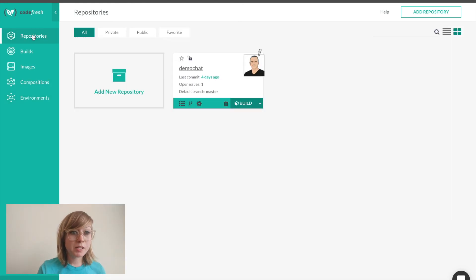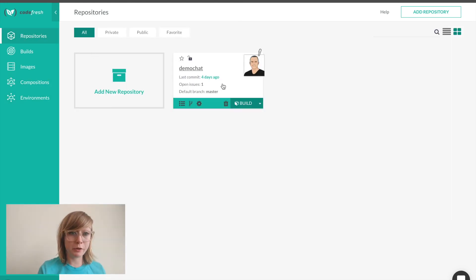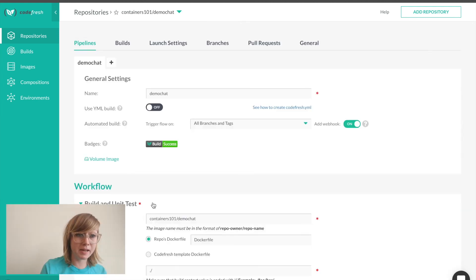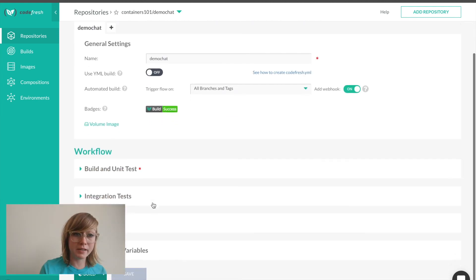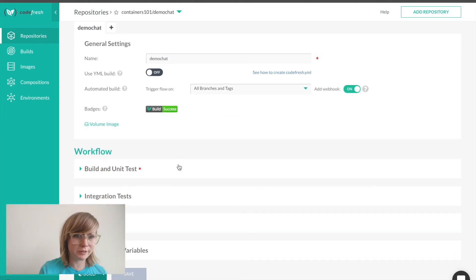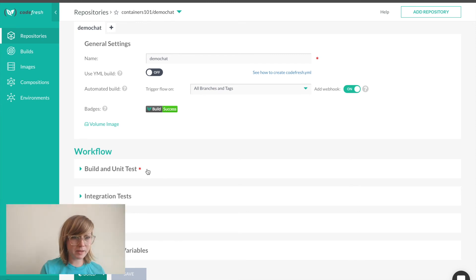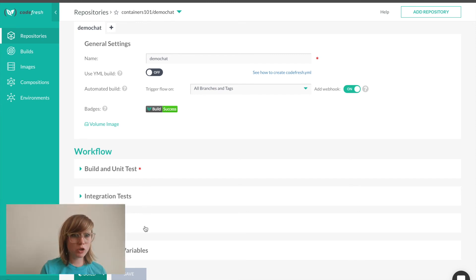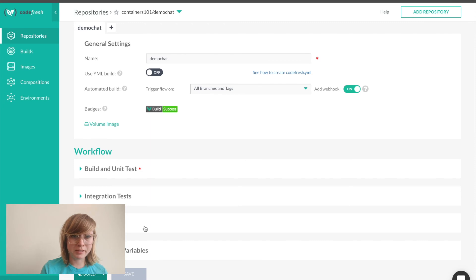As I mentioned before, there's two ways to configure our pipeline. We can either use the out-of-the-box steps in the UI, such as build unit tests, integration tests, deployment, or we can use our YAML file options.